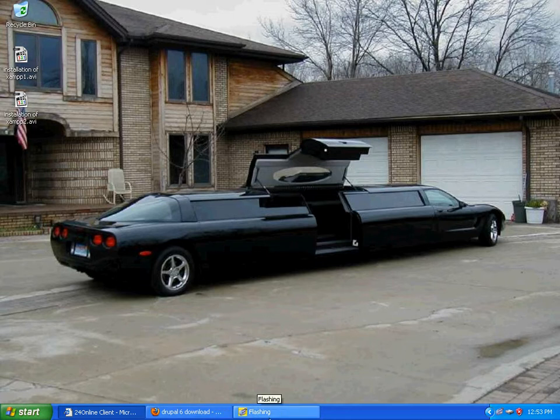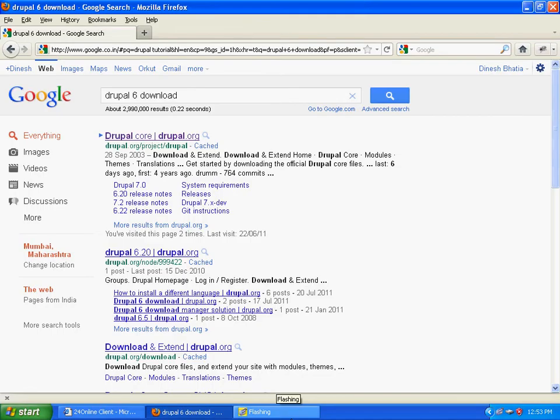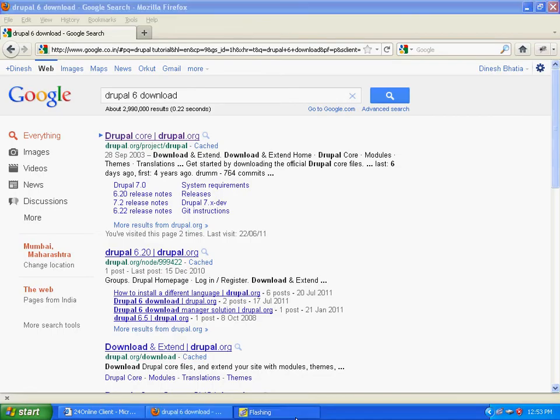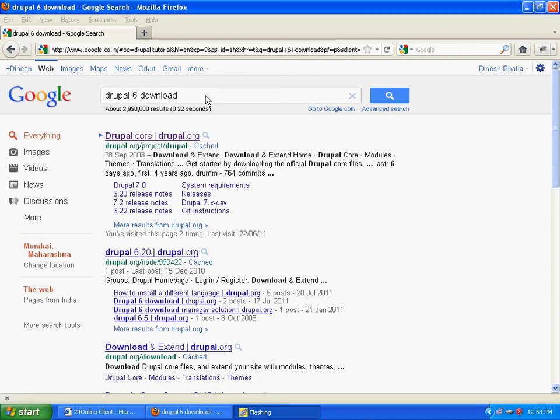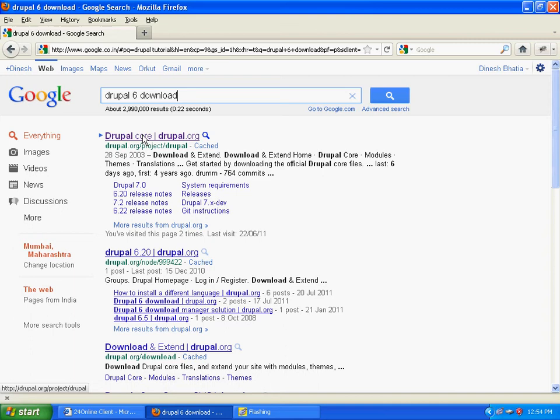We're gonna start with the installation. I've opened the browser, gone to Google, and clicked Drupal 6 download. You can also download Drupal 7, which is the latest version, but I'll download 6 as it's my favorite.